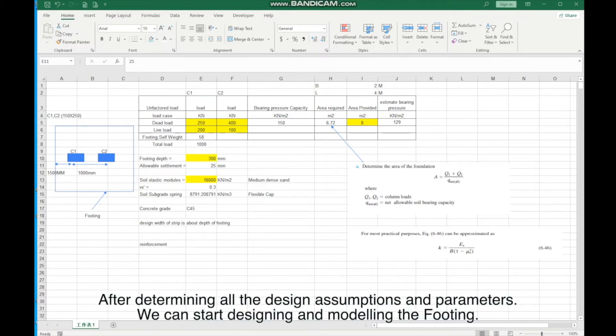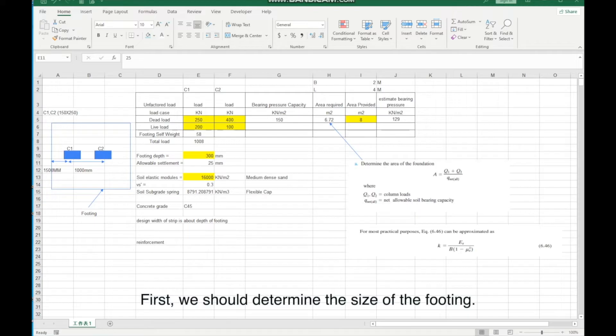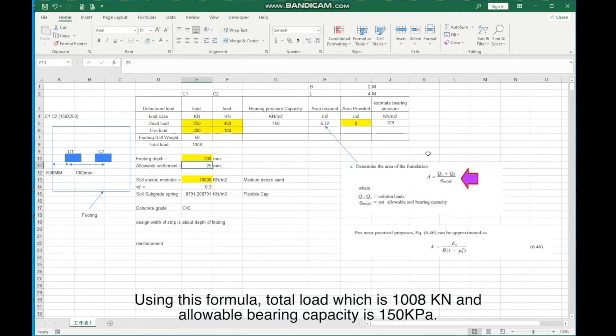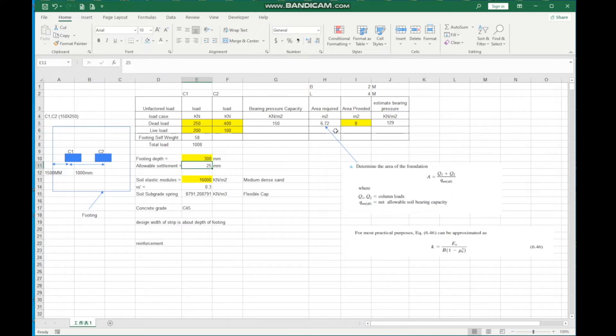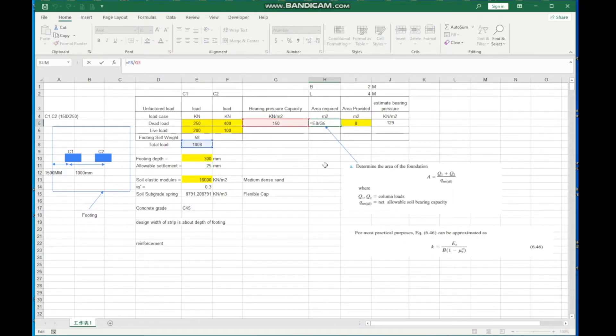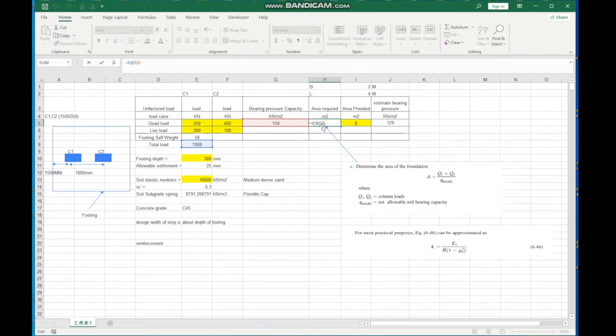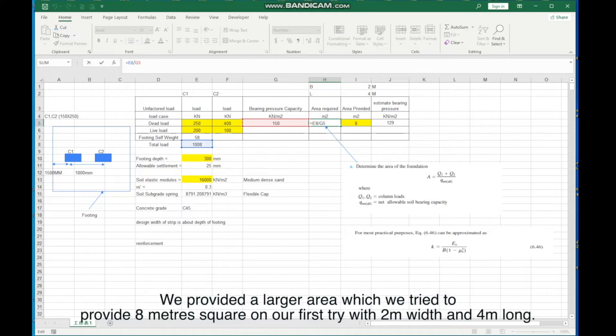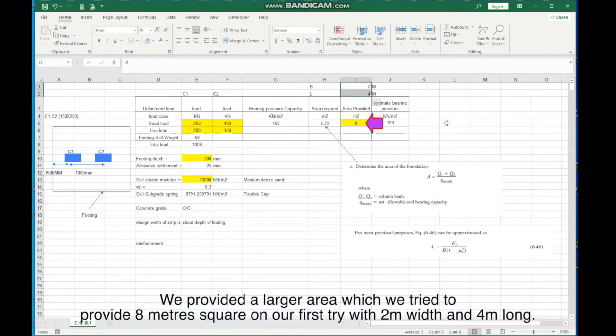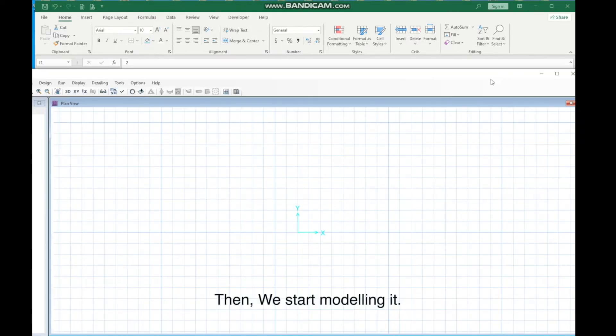After determining all the design assumptions and parameters, we can start designing and modeling the footing. First, we should determine the size of the footing using this formula: total load, which is 1008 KN, and allowable bearing capacity is 150 kPa. The area required for footing is calculated. However, the load may not be evenly distributed. Some areas may have larger pressure. We provided a larger area, which we tried to provide 8 meters square on our first try with 2M width and 4M long.